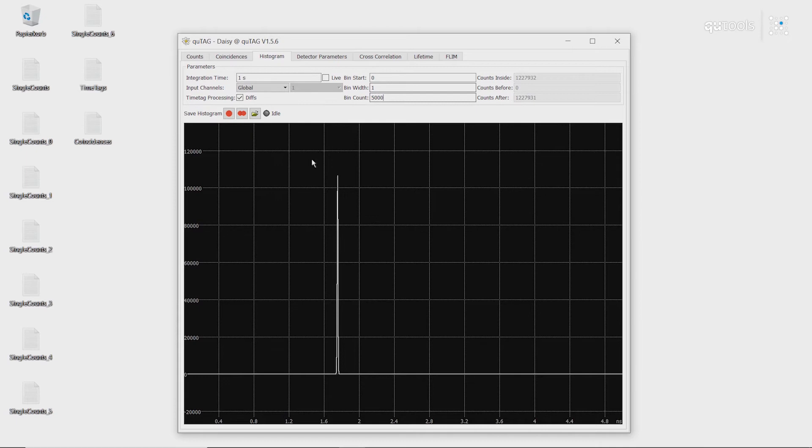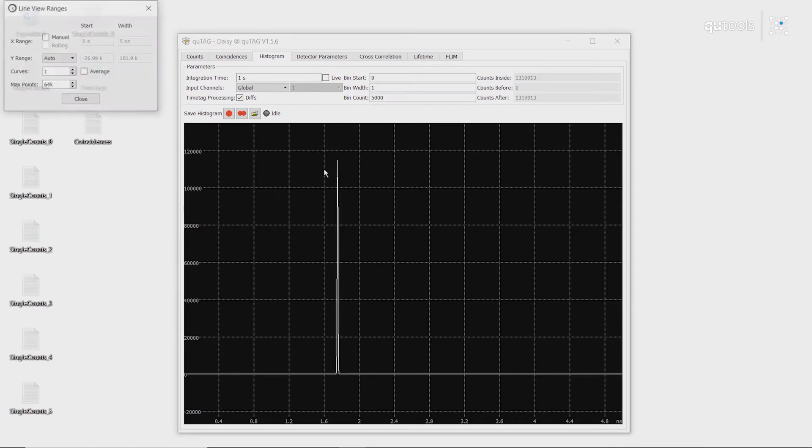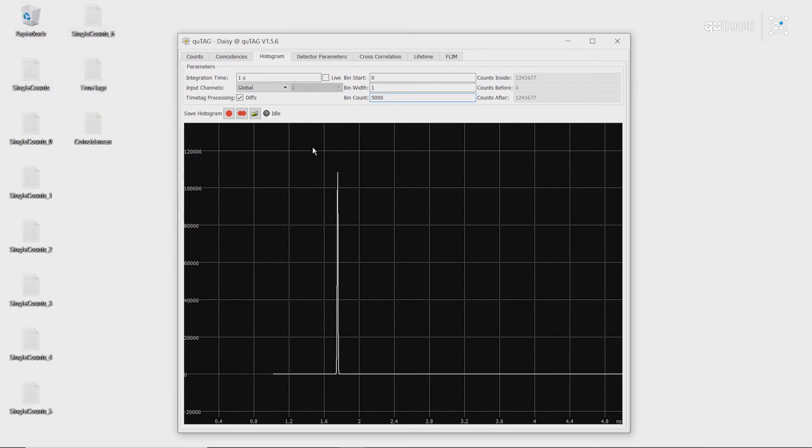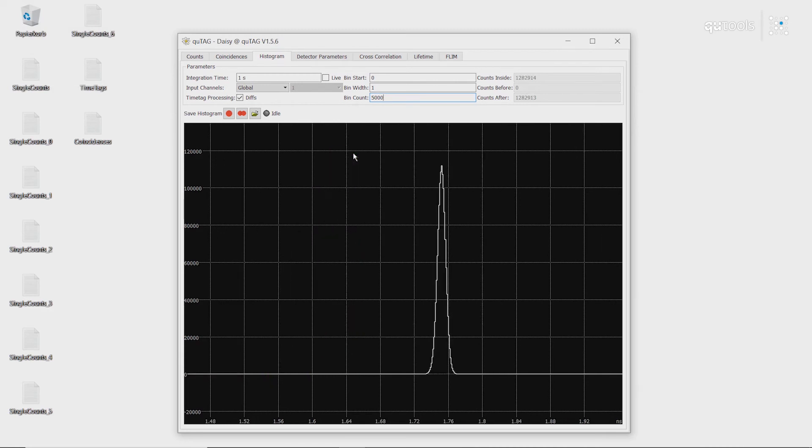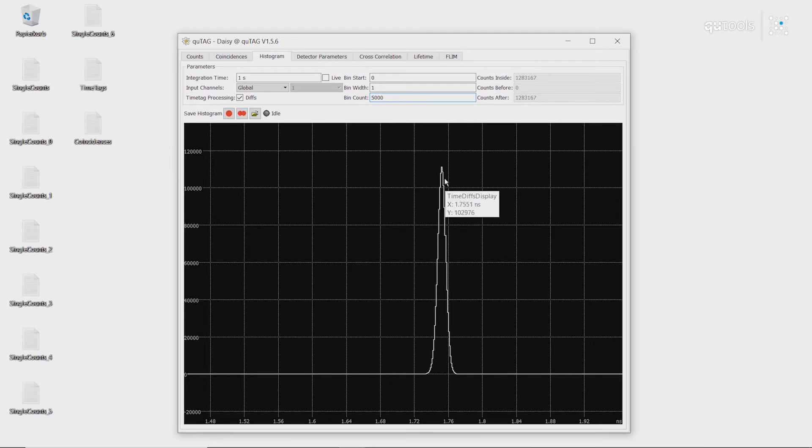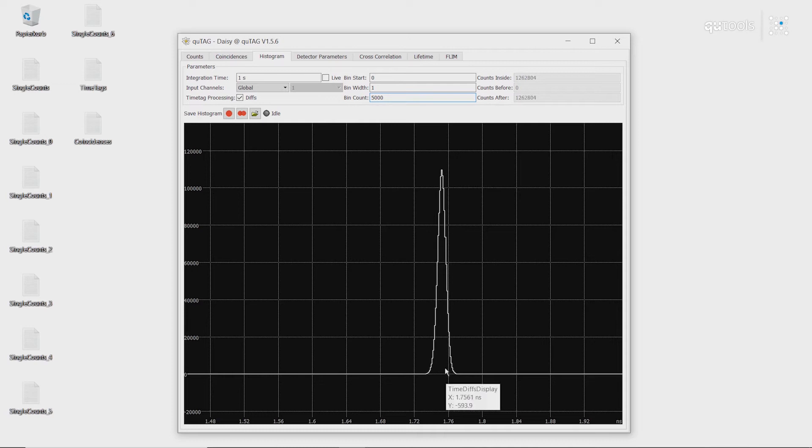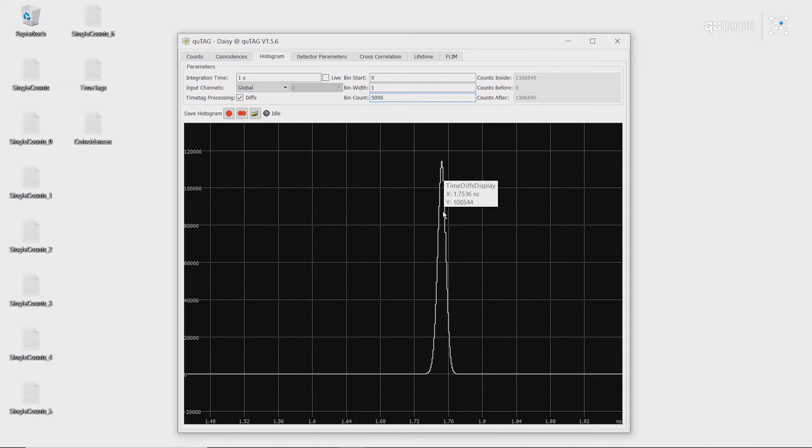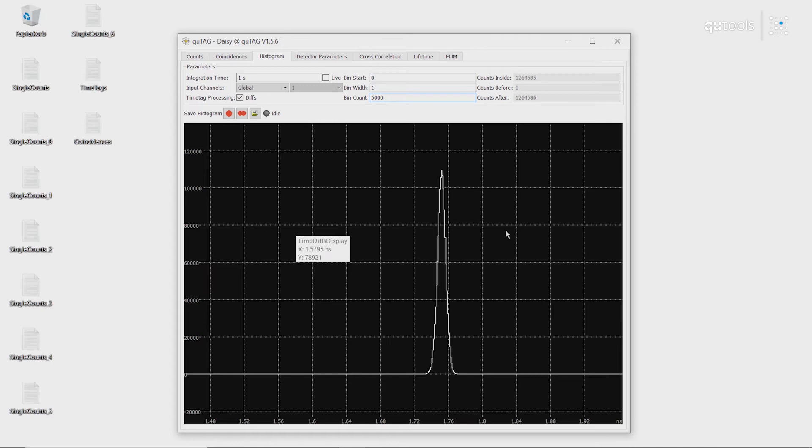And then we can zoom in by setting the ranges to manual. As we can see, our histogram is around 1.75 nanoseconds. So we can see that there's a time delay of around 1.75 nanoseconds between the two channels.